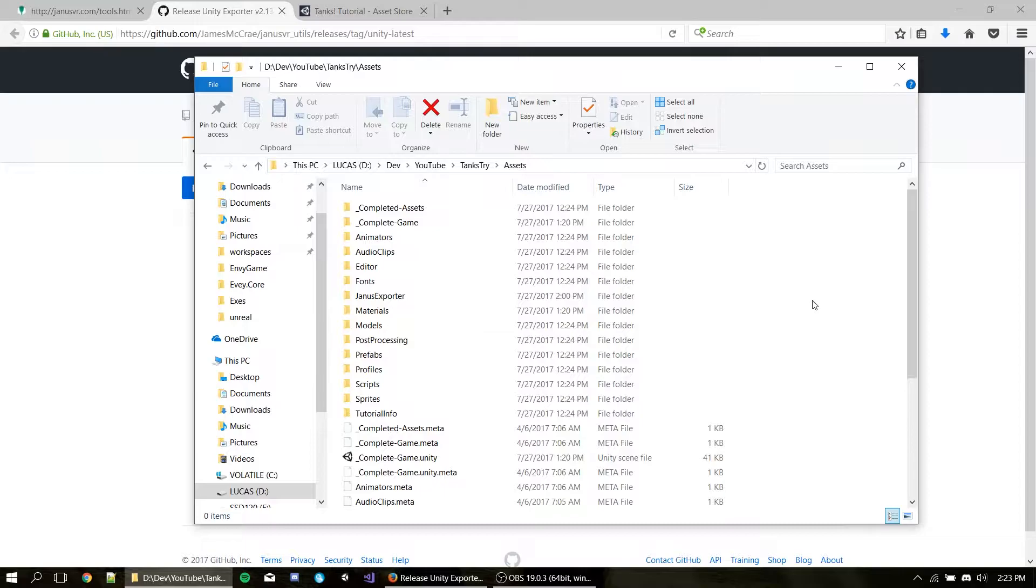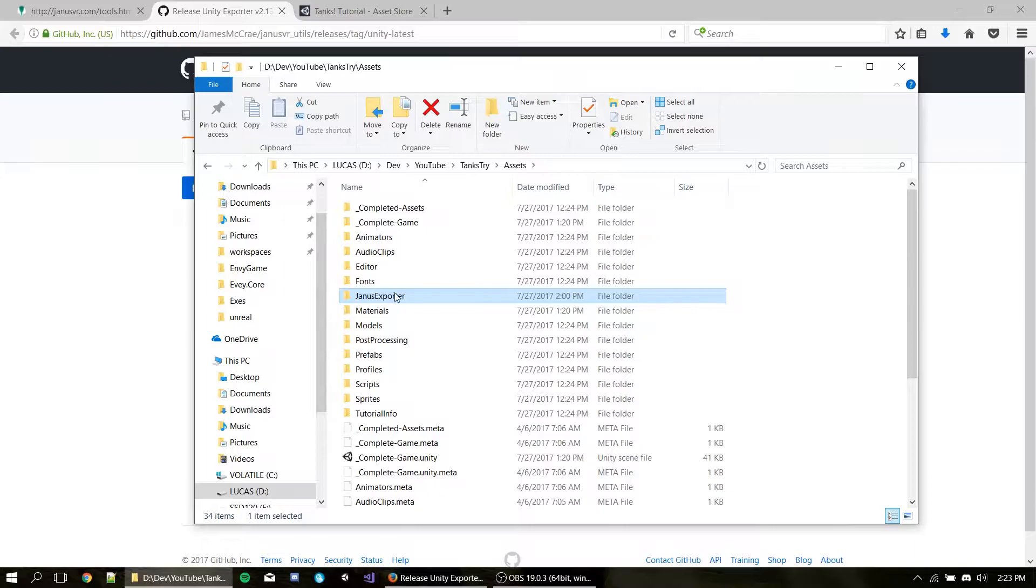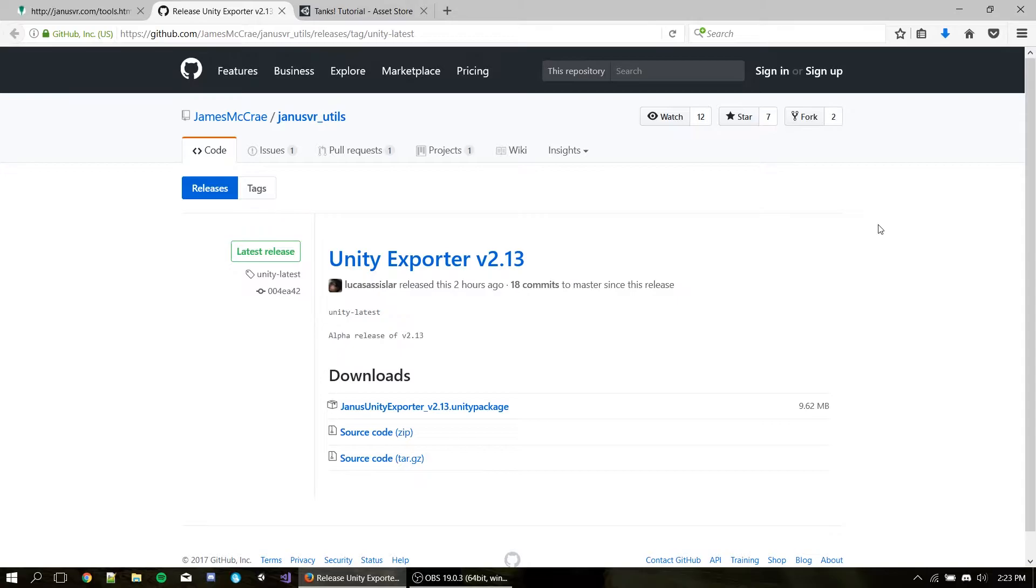First thing to make sure, if you have already imported a JanusVR exporter package into your project, you have to make sure to delete the JanusVR exporter folder before proceeding with this tutorial or else the packages might collide and you won't get the update or just might not compile. So just to make sure you get everything clean, make sure you delete the JanusVR exporter folder.